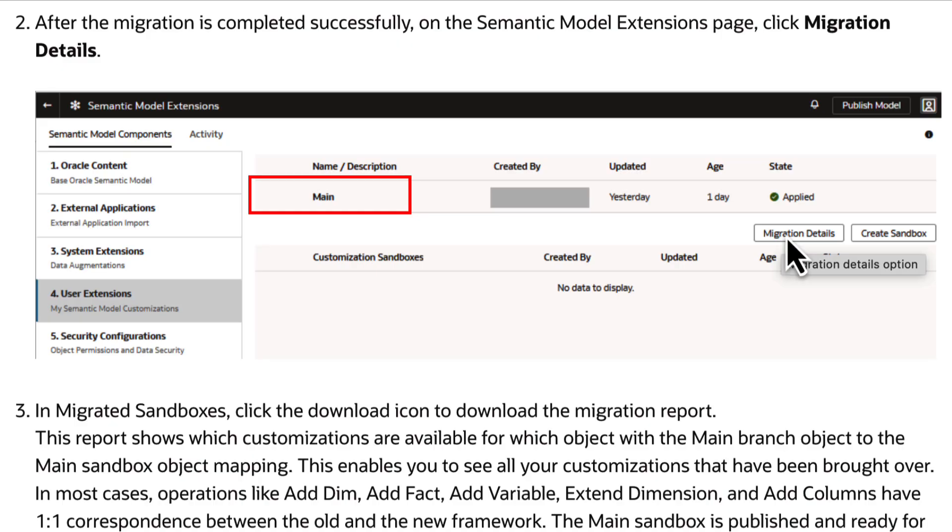In case of failure, click the fail state in the Activity tab for the applicable task and resolve the issues.